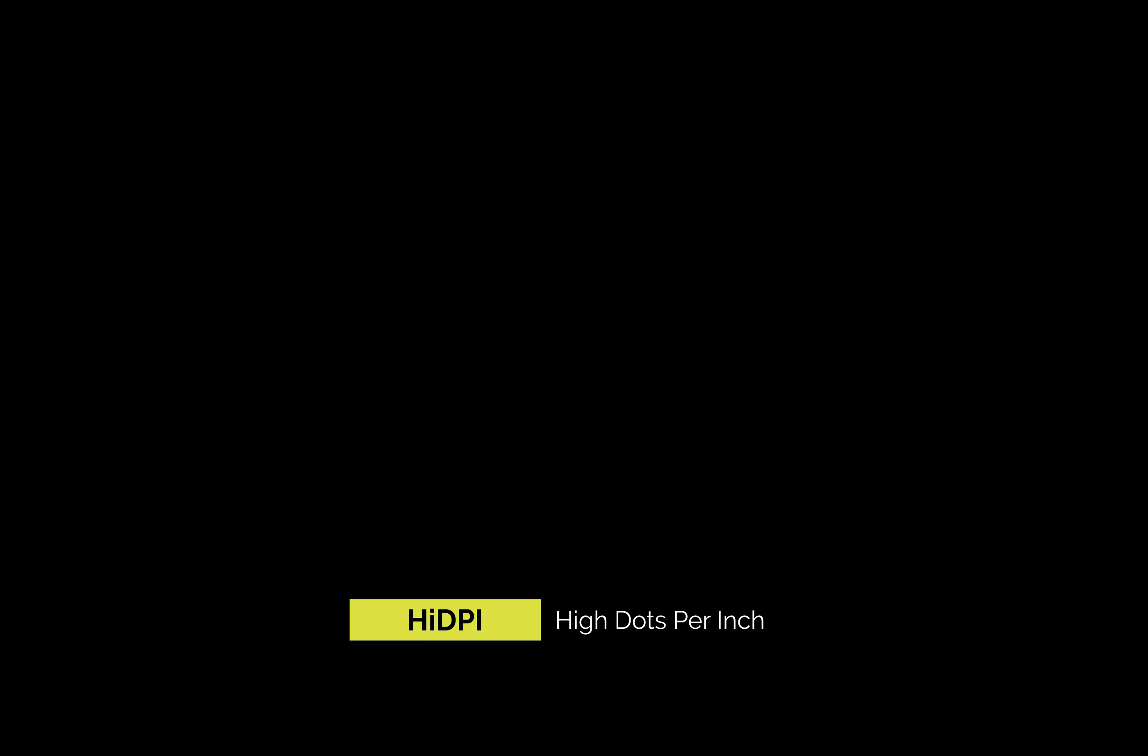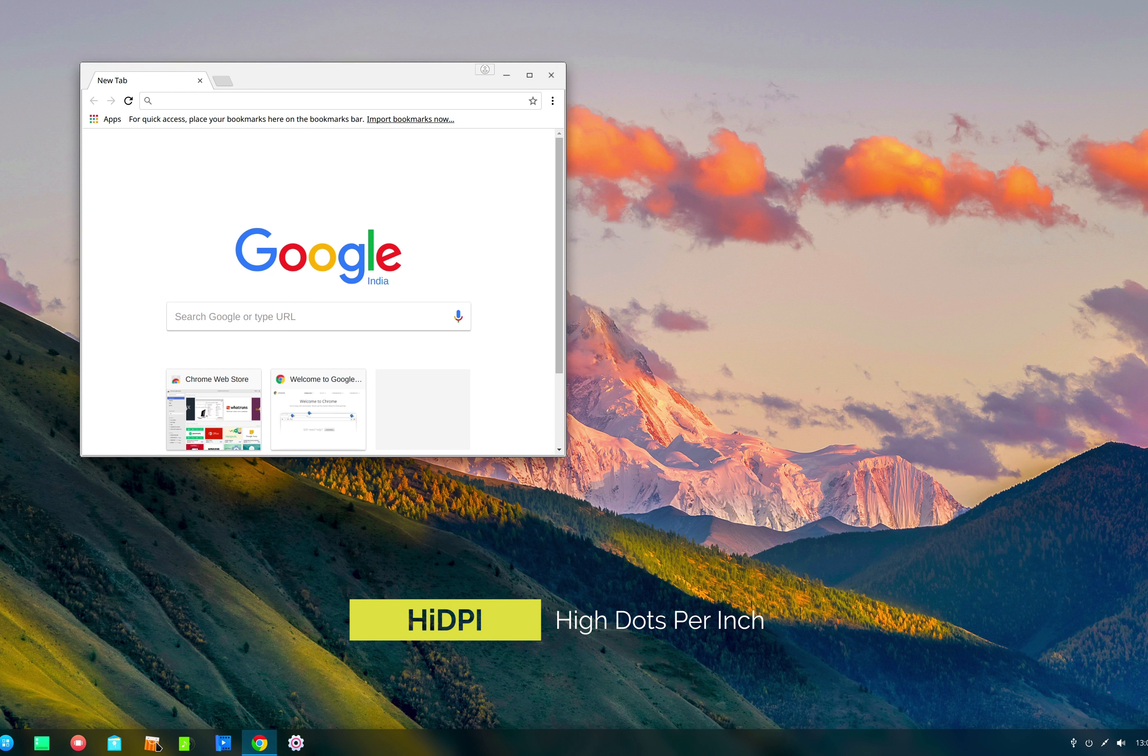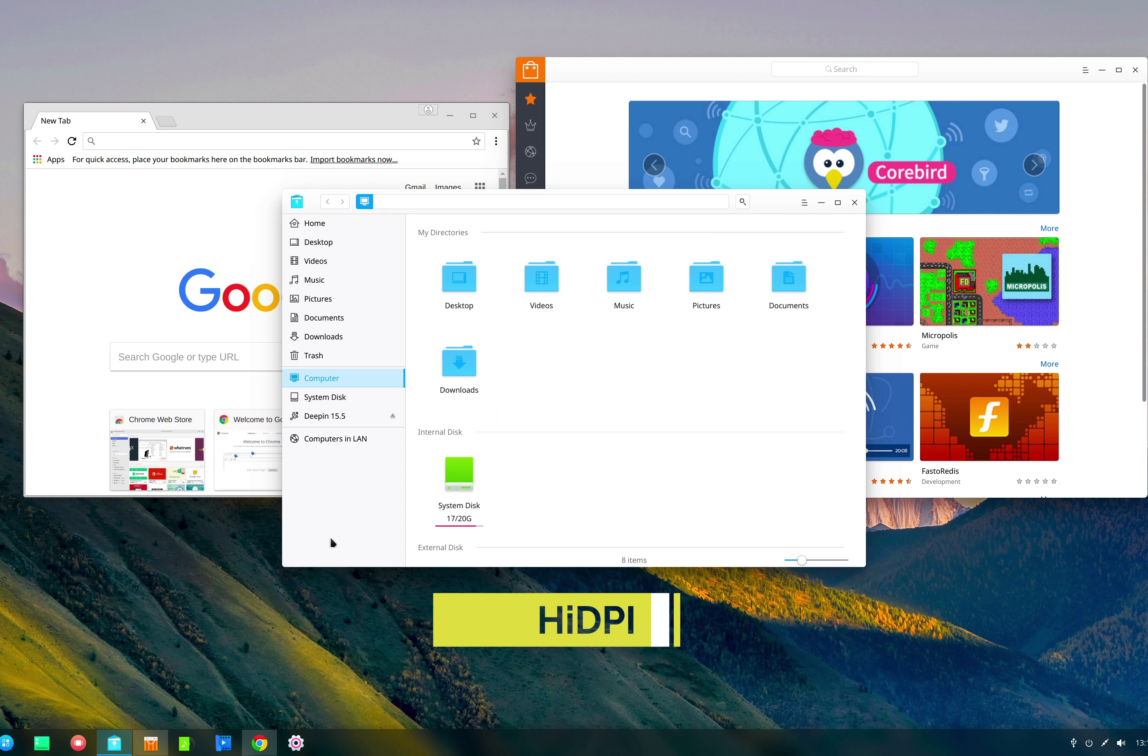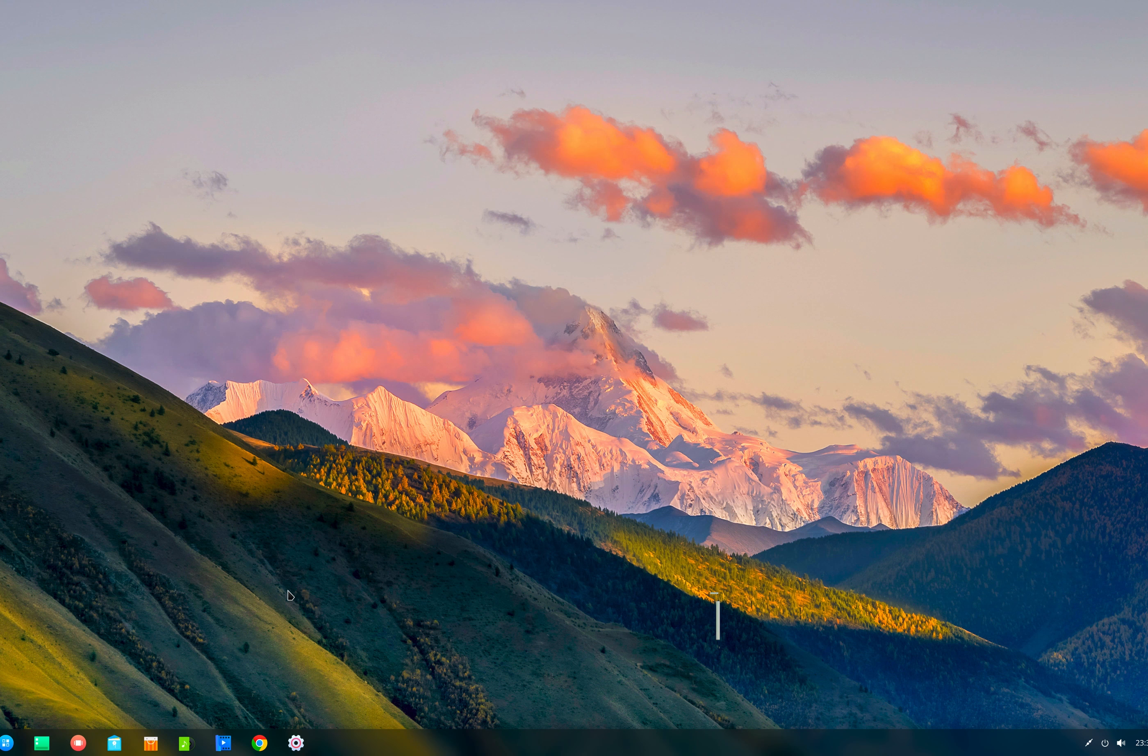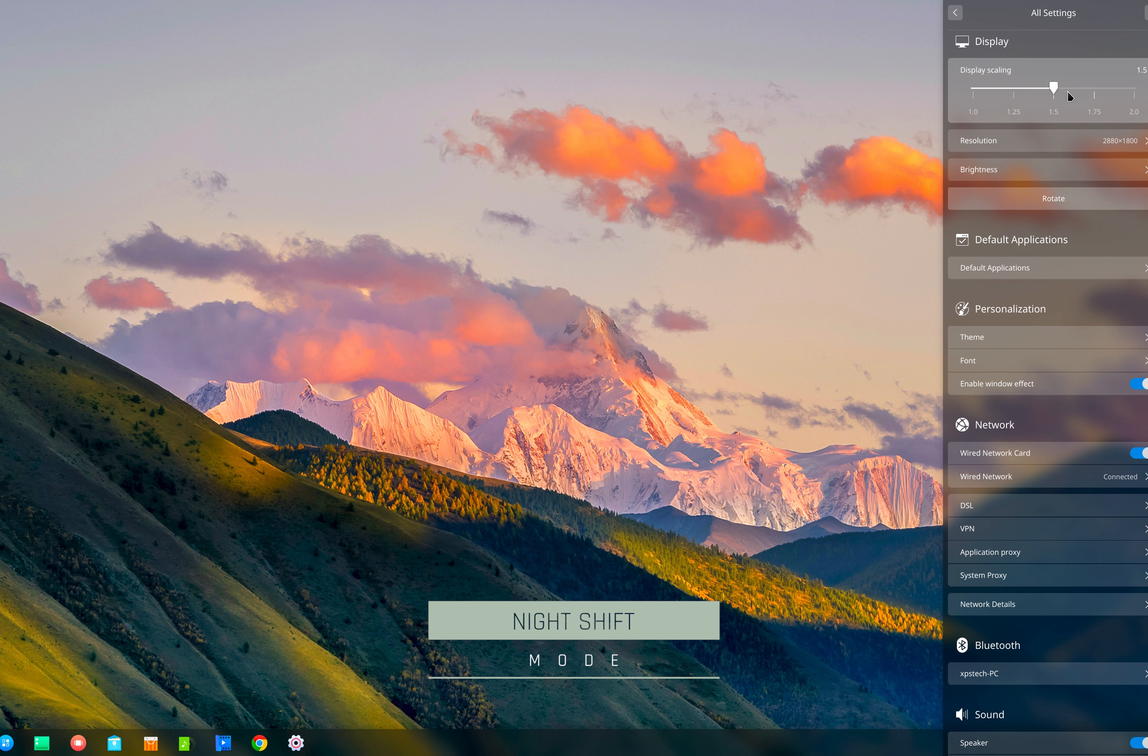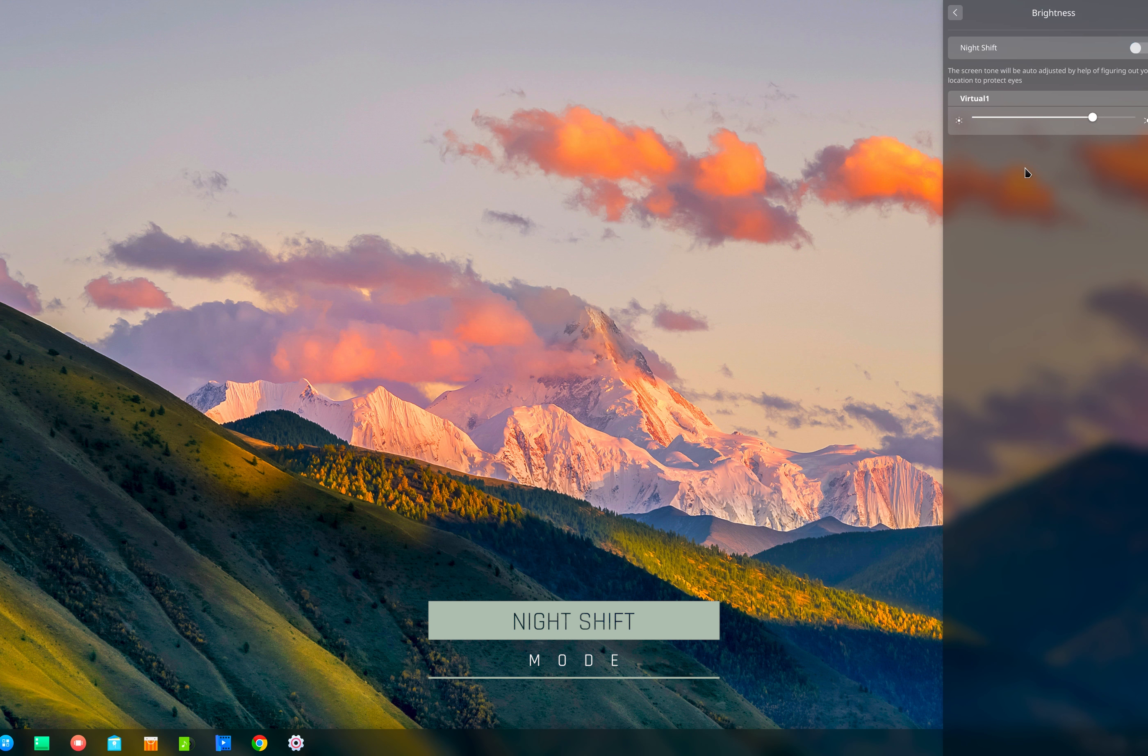For a long time, Linux distributions have been considered complicated, non-user-friendly operating systems only for advanced users, with great emphasis on command line interaction, having no GUI desktop or at most a poorly built and ugly desktop environment.